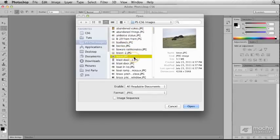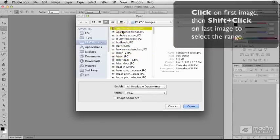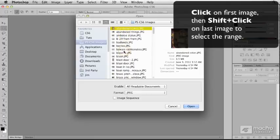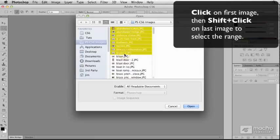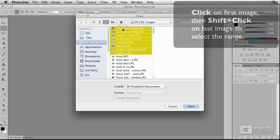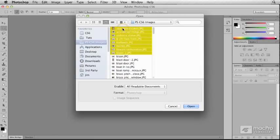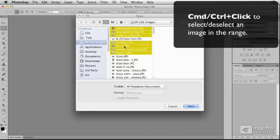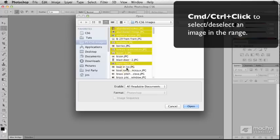If you want to select a range of images, click on the first one, Shift-click on the last one to select all of those. To remove files from the selection or to add additional ones, on Mac, Command-click, or on Windows, Control-click, and this toggles the selection of a file.